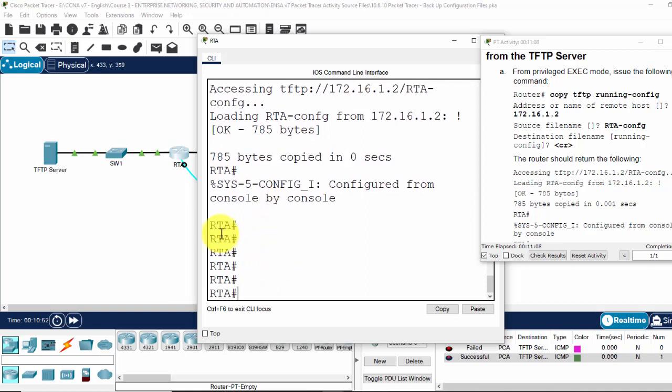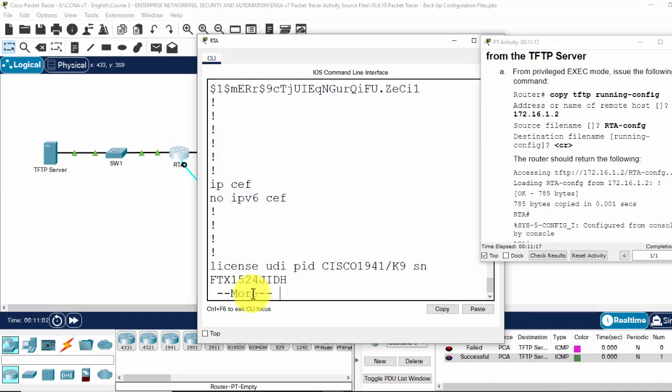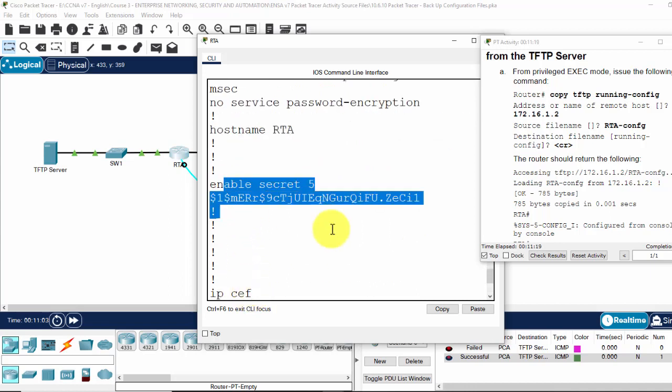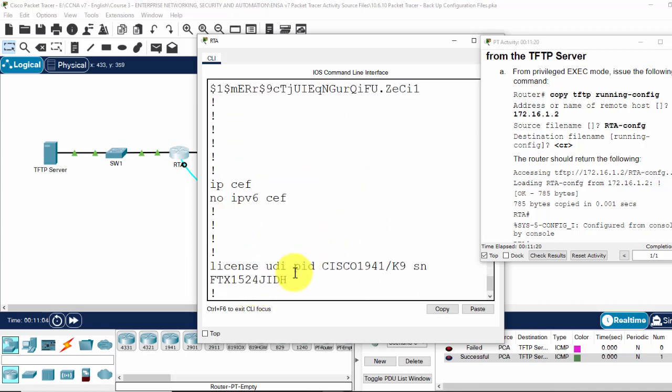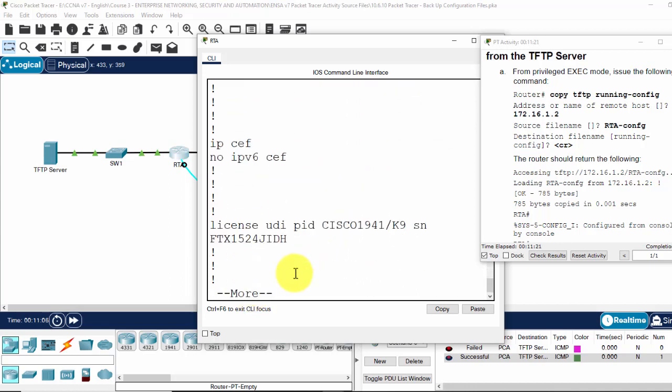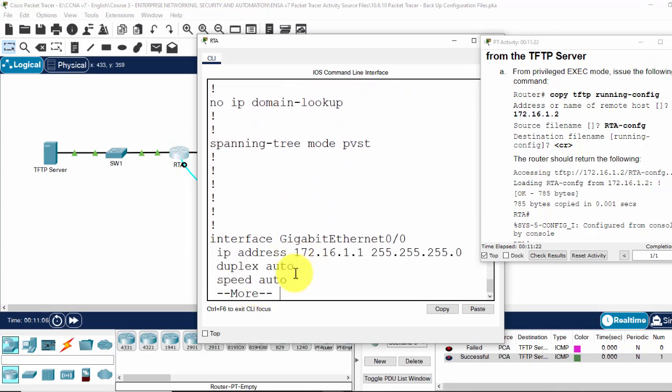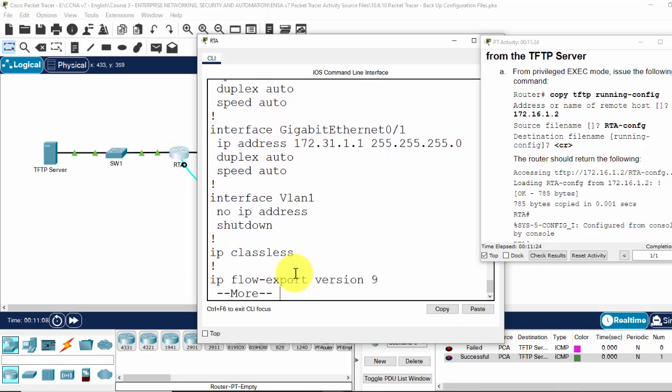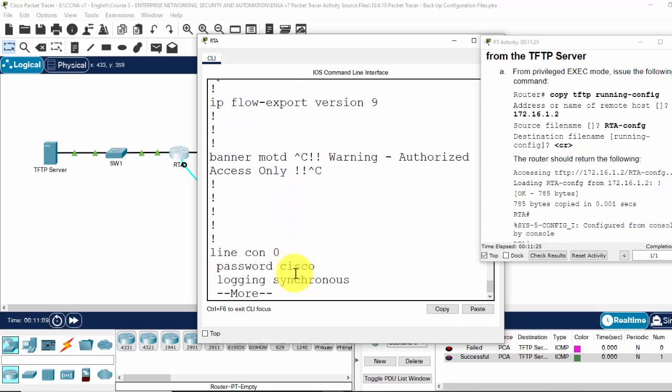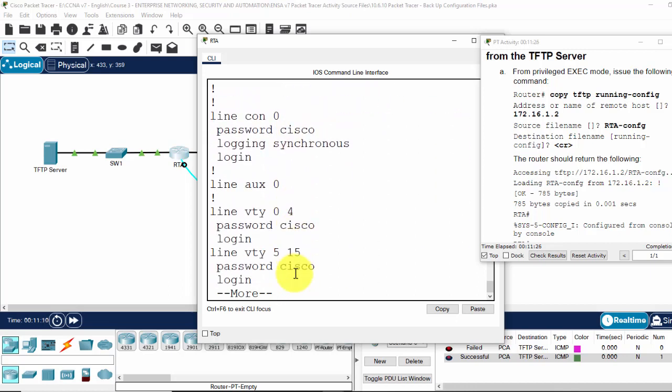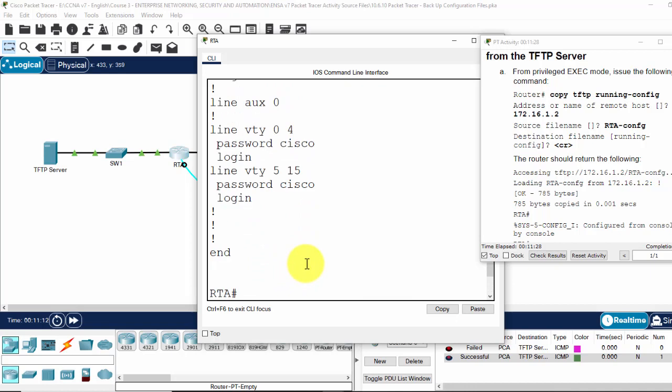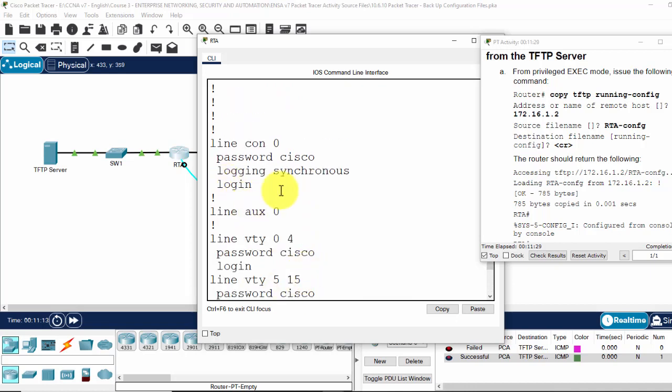Now you can see the name of the router has been changed to RTA. We can show run, we have the password and some configuration, the banner mode, that is previously saved on the TFTP server.